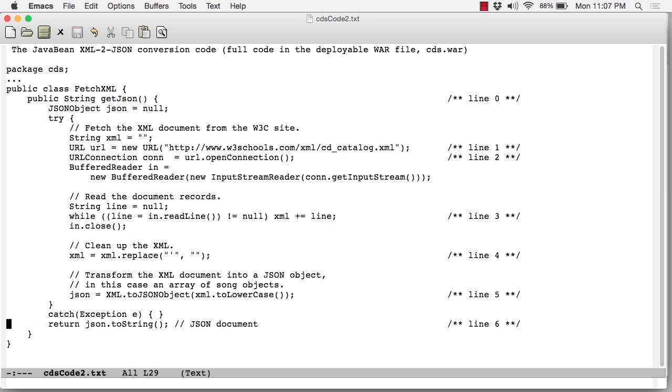Down here at line 6, that JSON object is stringified. In other words, it's turned into a text document, and it's that text document that is then sent back to the jQuery client.